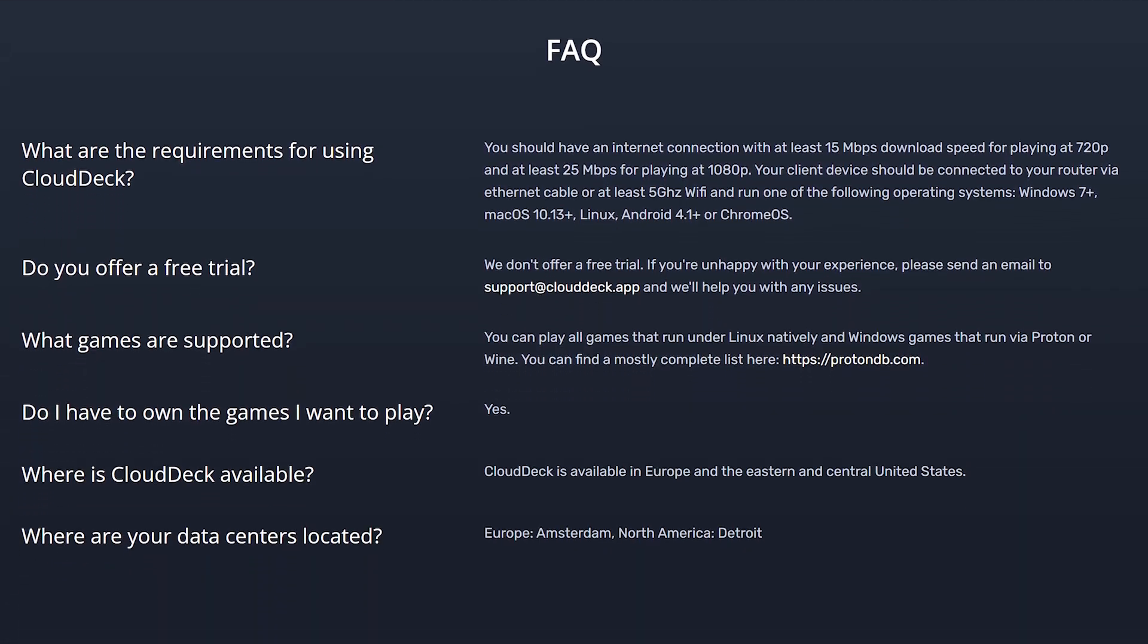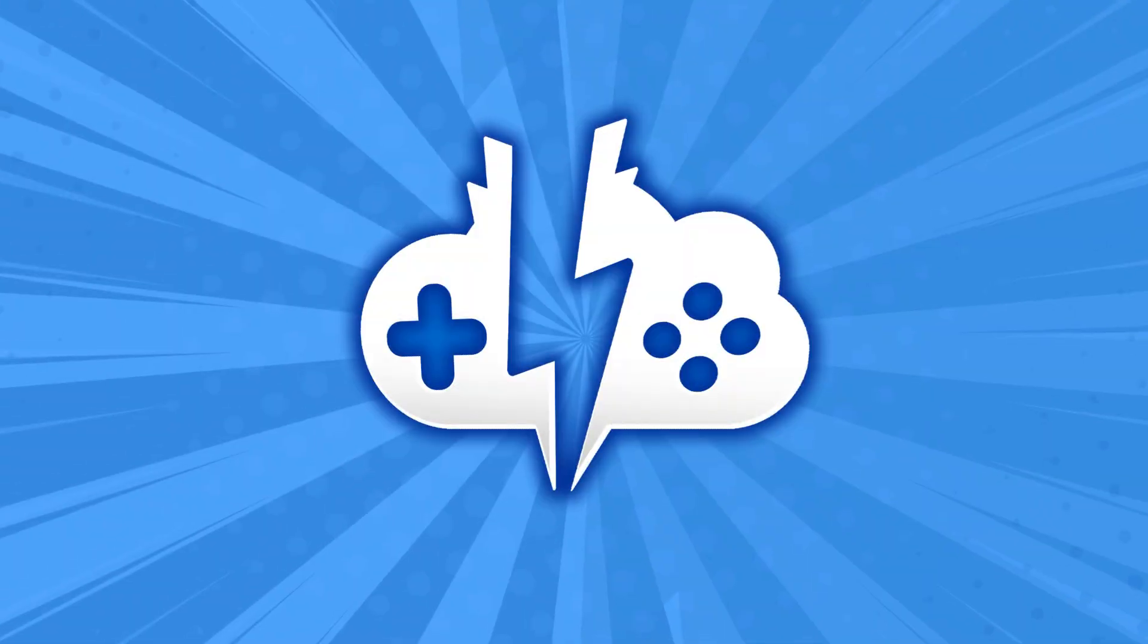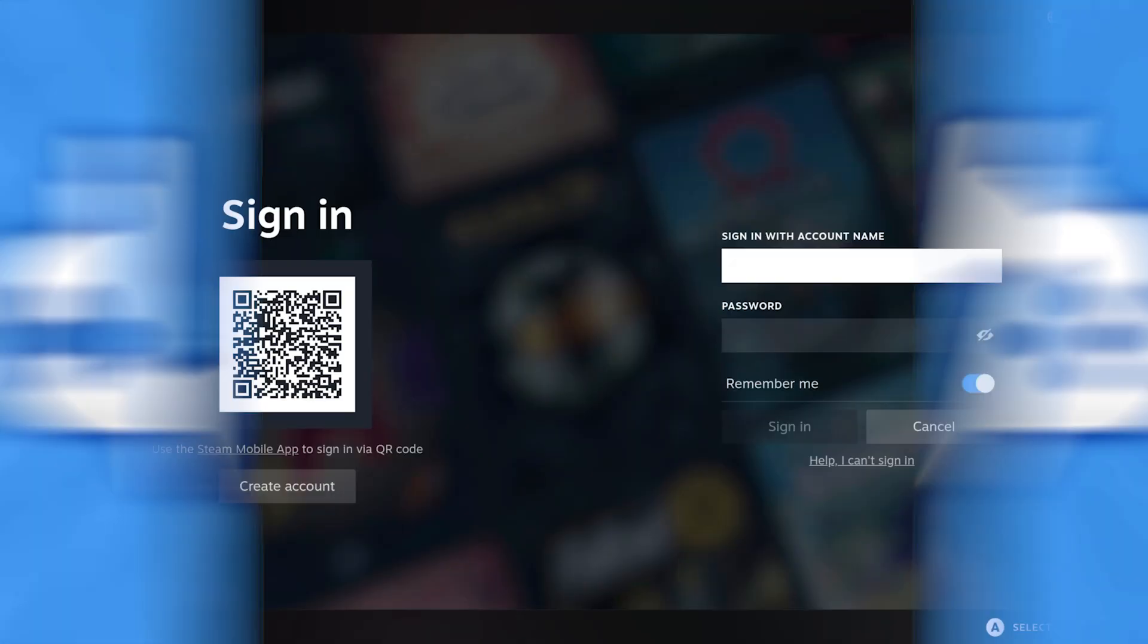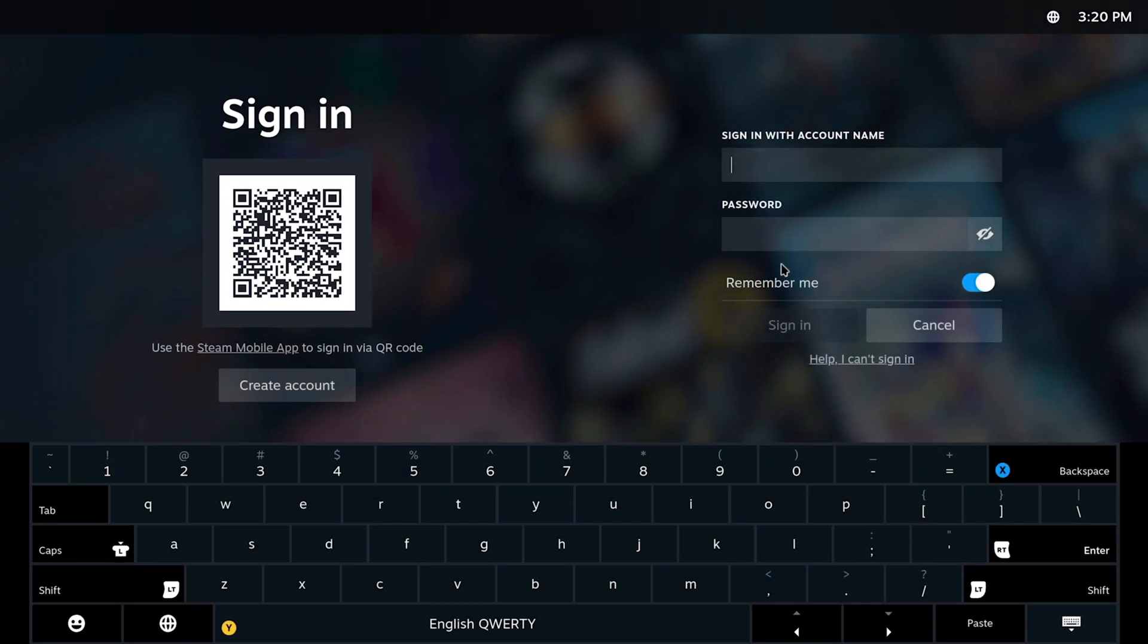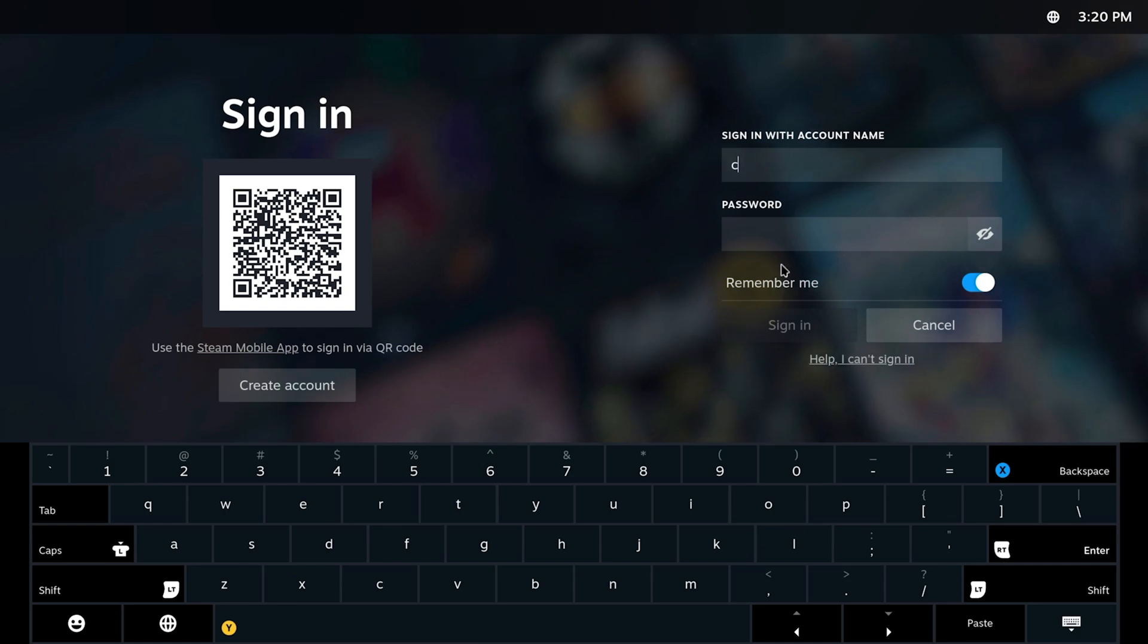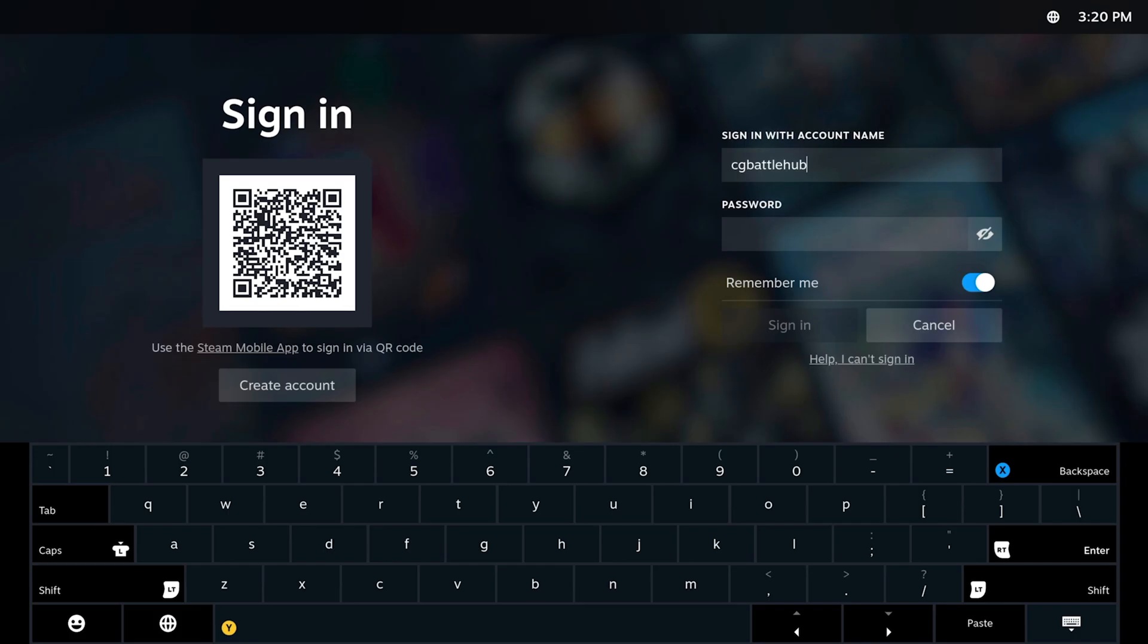See our CloudDeck playlist for additional information. Now let's talk about that new location. CloudDeck has launched a new location in Detroit, Michigan as their first and only current American location. They currently also have a location in Amsterdam in Europe.